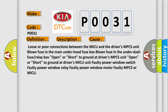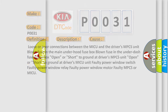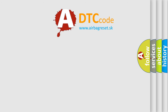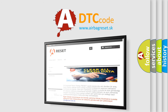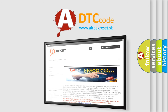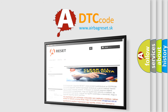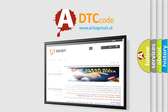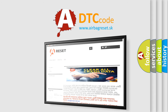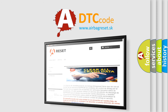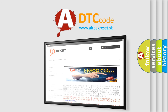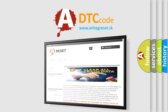The airbag reset website aims to provide information in 52 languages. Thank you for your attention and stay tuned for the next video in the series.